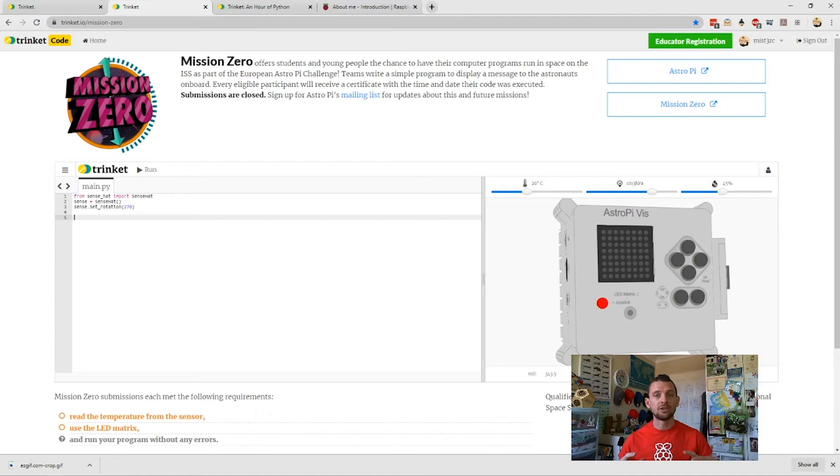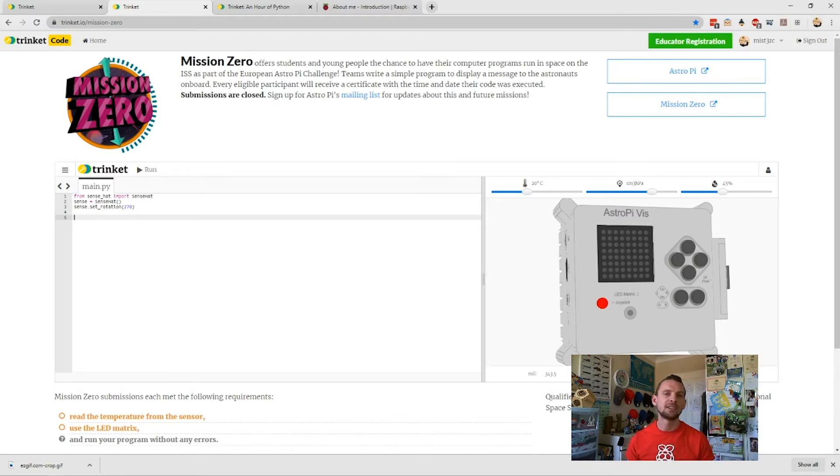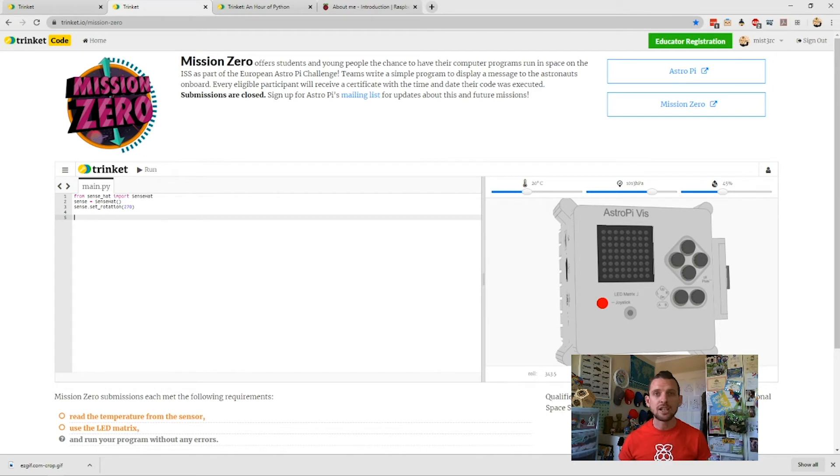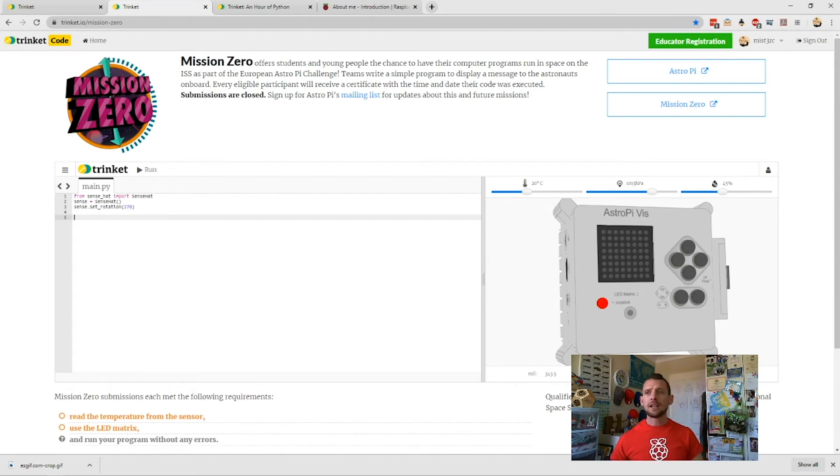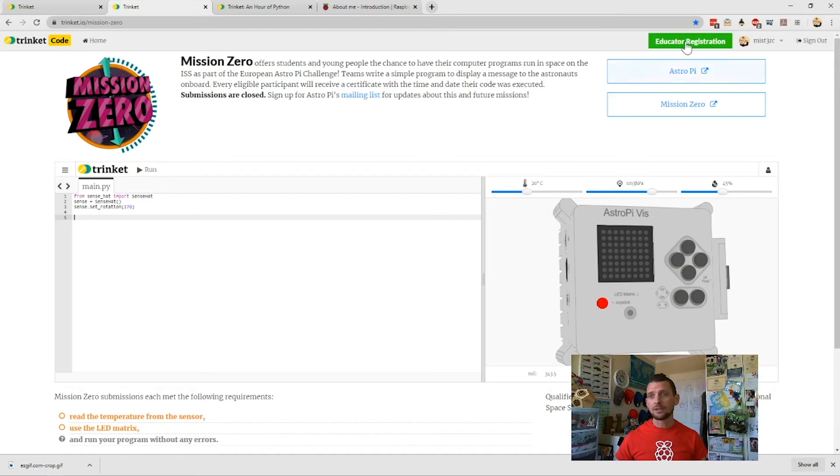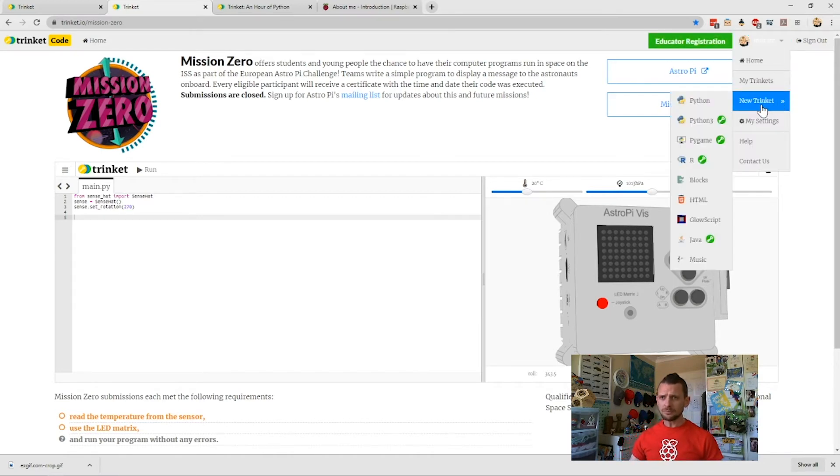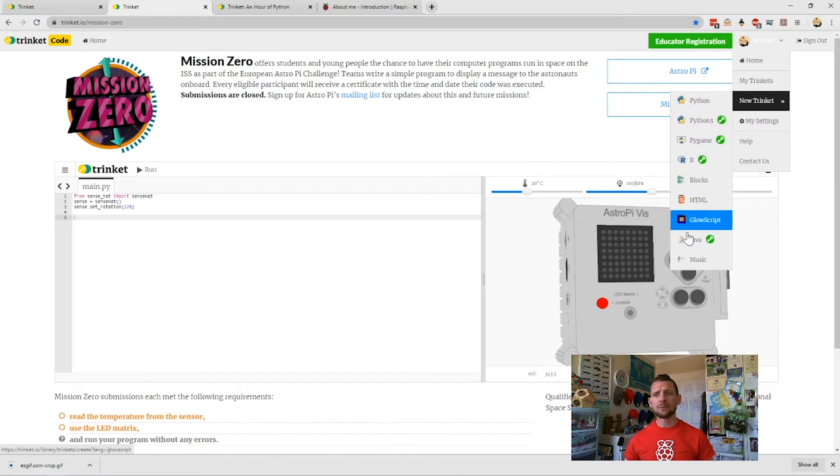They get a little certificate that shows the geostationary orbit, like where it is on Earth when their code ran. It's really cool, a really nice way to get kids really excited and geed up about doing something powerful and special with code. If I just click down and go to New Trinket, you can see all the different programming languages that it uses.